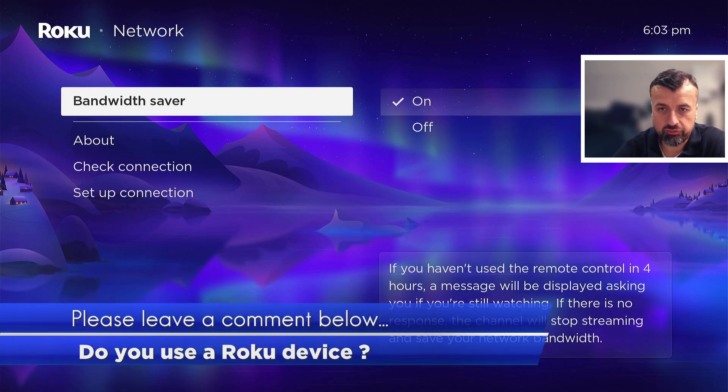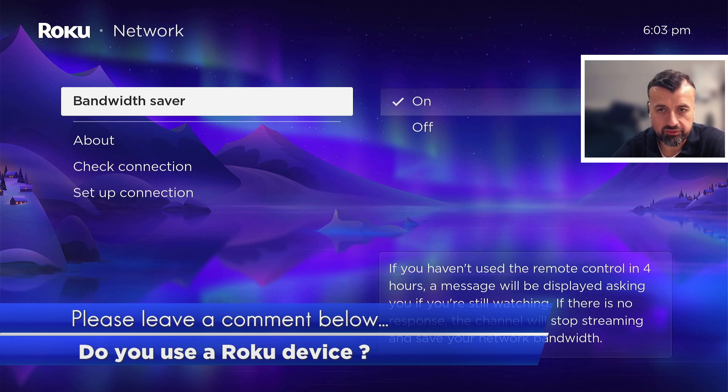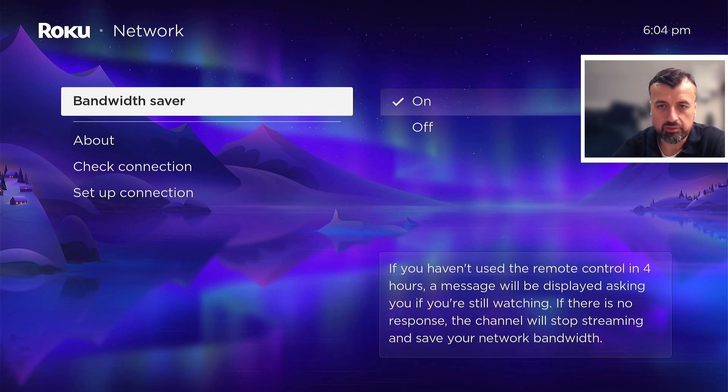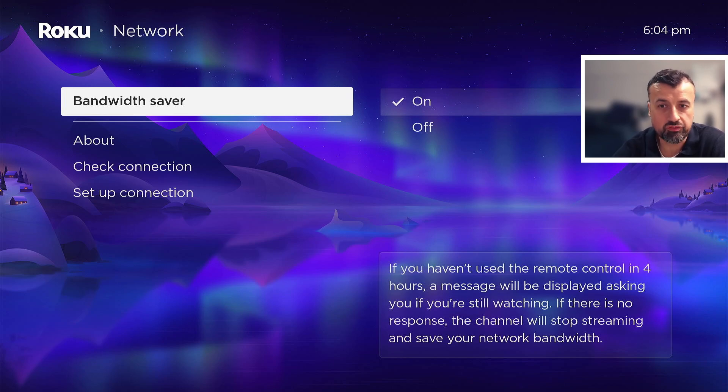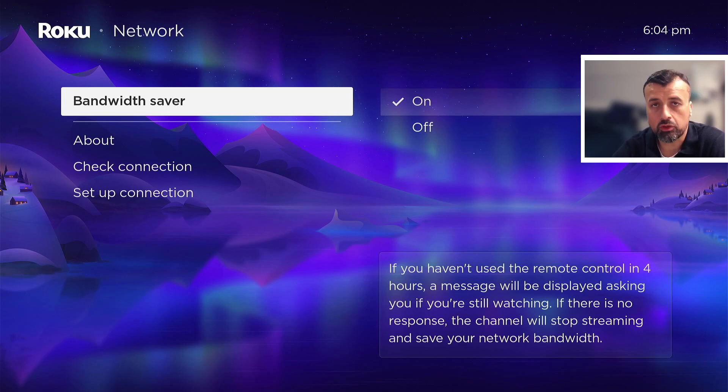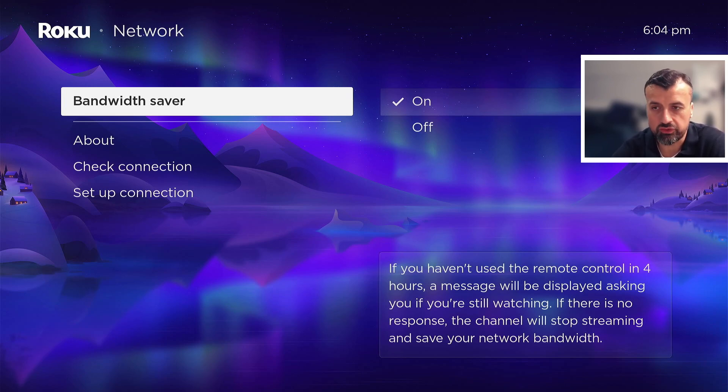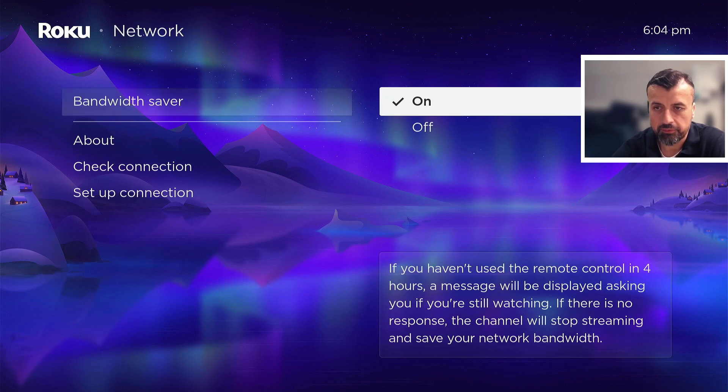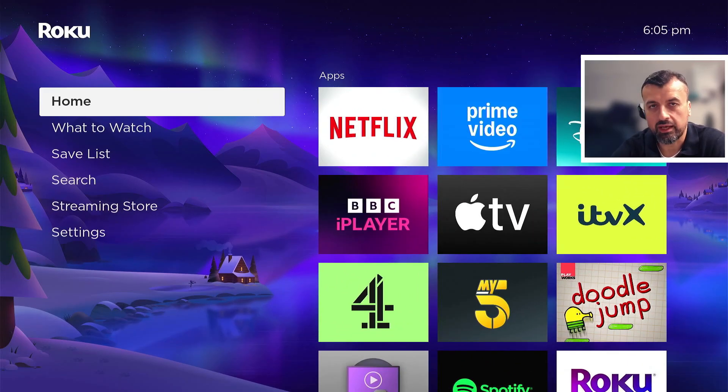We can also click on bandwidth saver. Now this could be a great option for you to save your network bandwidth, because if you find that maybe somebody has left a streaming application running or somebody was watching a movie and they left the device on, if you leave this option enabled and it detects that you haven't pressed any button on your remote for four hours, it will then give you a message asking you are you still using your device. And if it doesn't get a response it will then stop streaming for you. So that could be a good option if you do find that people are regularly leaving your device running when they're not actually using it.